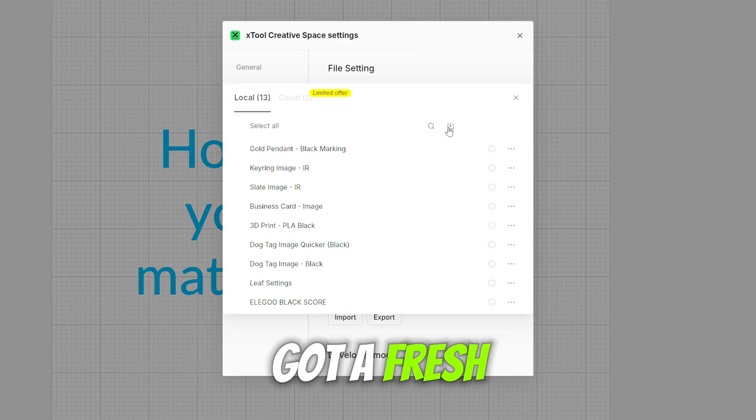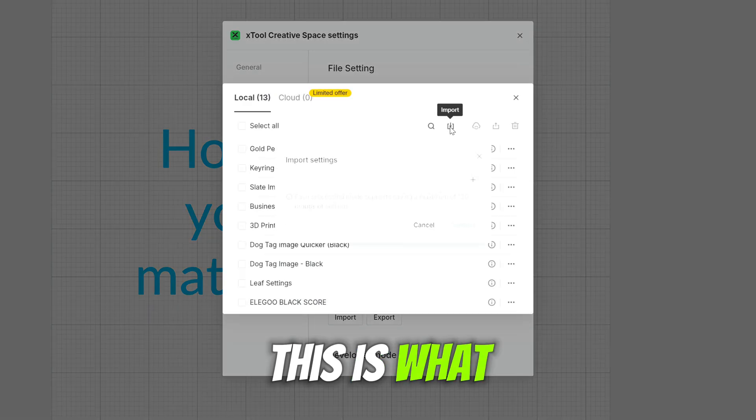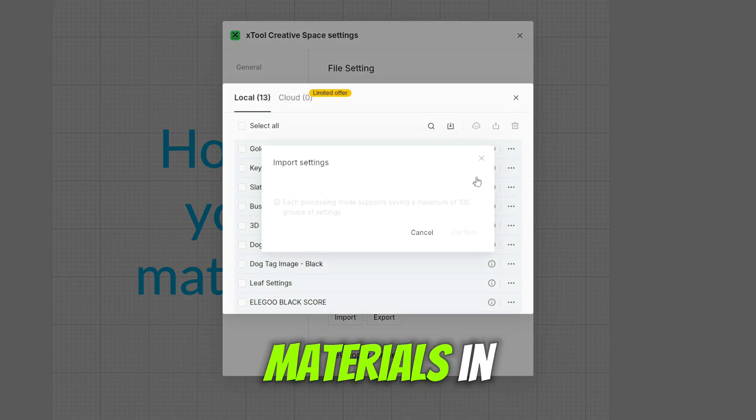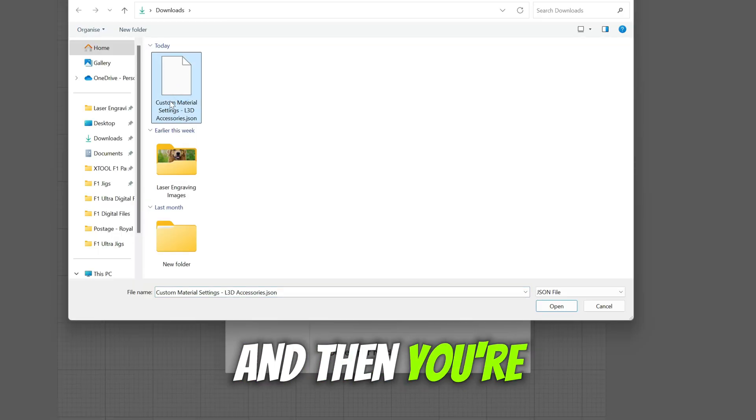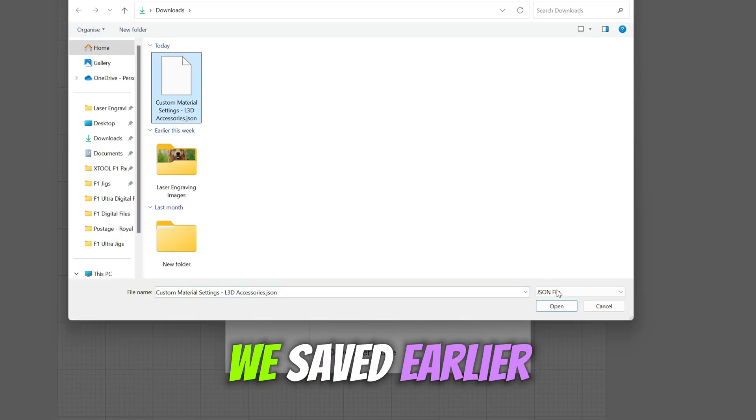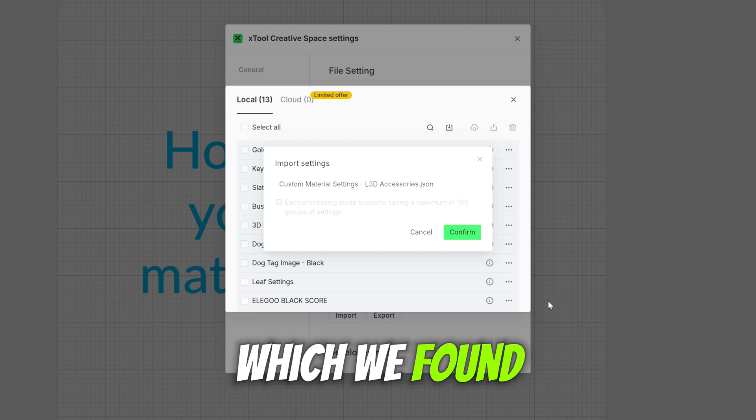If you've got a fresh install this is what you're going to want to do to get your materials in. You're going to click that import button and then you're going to look for the file we saved earlier which we found right here.